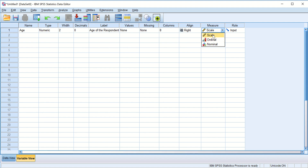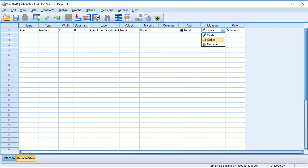We can measure a variable as a Scale variable, Ordinal variable, or Nominal variable. In this case we are assuming it is a Scale variable. We will talk more about these three measurement types later. For now, a Scale variable is one whose values can be plotted on a continuous scale.